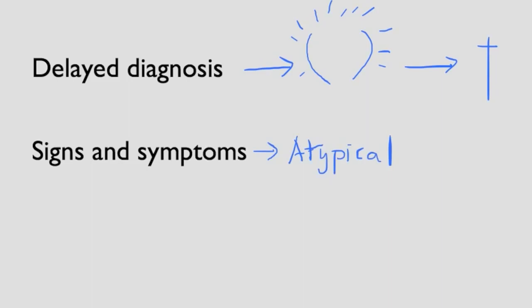In this video we'll discuss the classic signs and symptoms of appendicitis. We'll also discuss how sometimes they're not classic. We will also talk about how we diagnose and manage it in the emergency department.